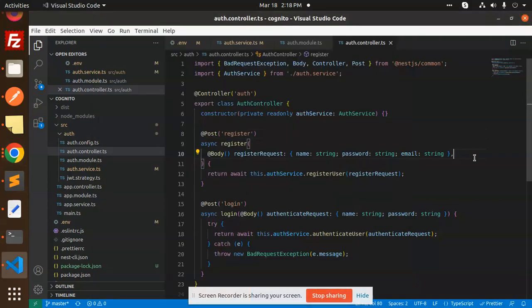Hello friends, welcome back to a new tutorial on NestJS. Today we are going to learn how to create or register a user in AWS Cognito. Those who haven't subscribed to my channel yet, please do subscribe, and if you like the video please like, share and comment.